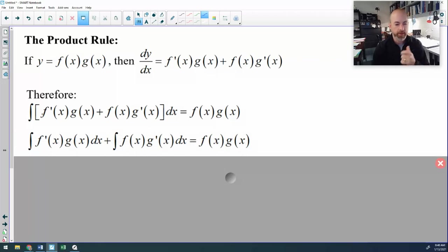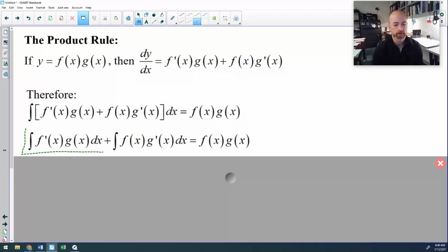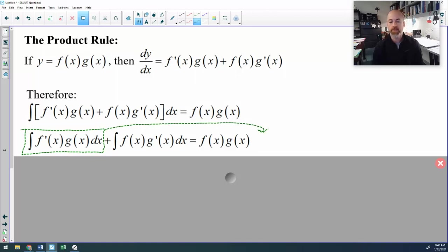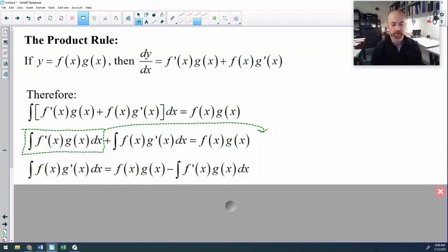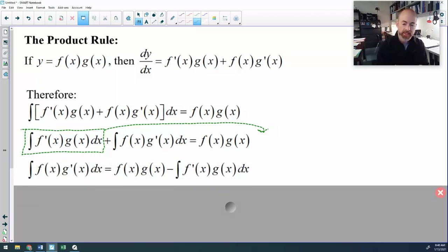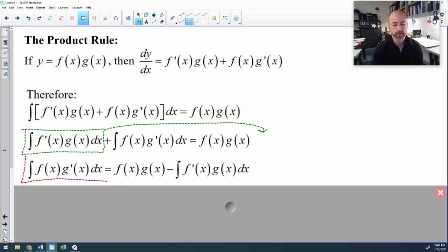Starting by separating the anti-derivative, so instead of the anti-derivative of a sum, I have two anti-derivatives. And then I'm going to take this anti-derivative right here — the anti-derivative of F prime times G — and I'm going to subtract it from both sides of the equation and deposit it over here with F of X times G of X to yield that equation. And this equation right here really is your integration by parts formula.